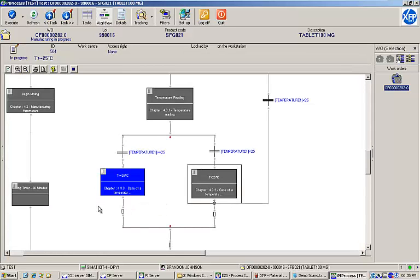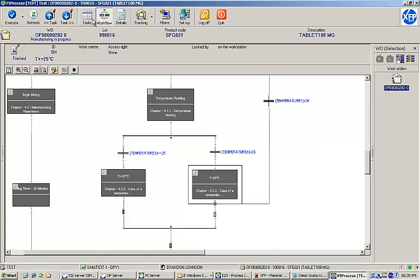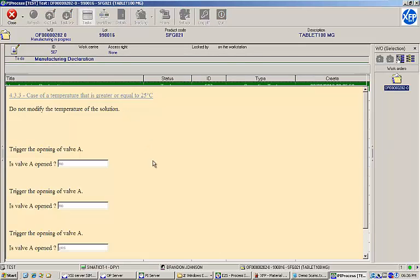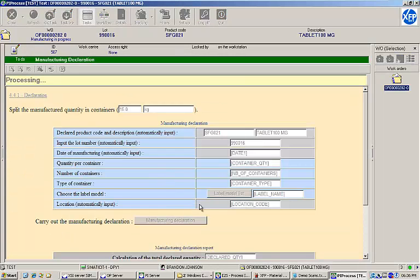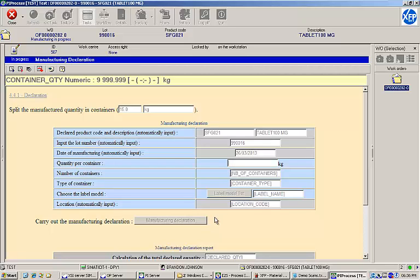Now that our solution has mixed for the required amount of time and we've performed our temperature adjustment, it's time to execute a manufacturing declaration. This process instruction asks us to input the quantity per finished goods container and the number of containers that were produced. We'll say we produced three containers at five kilograms a piece.